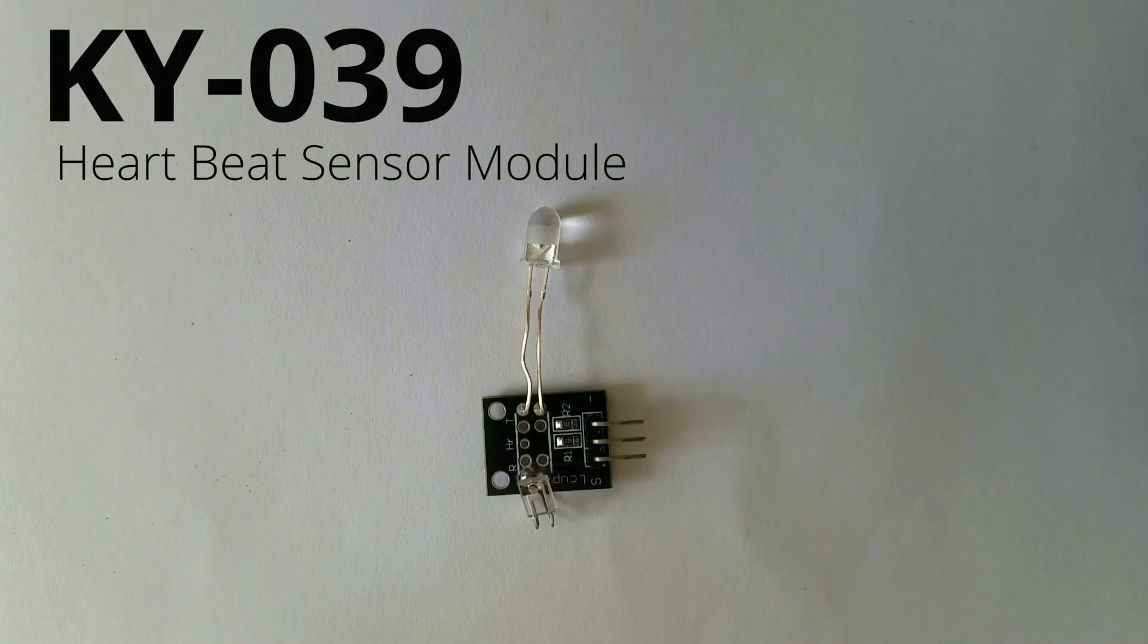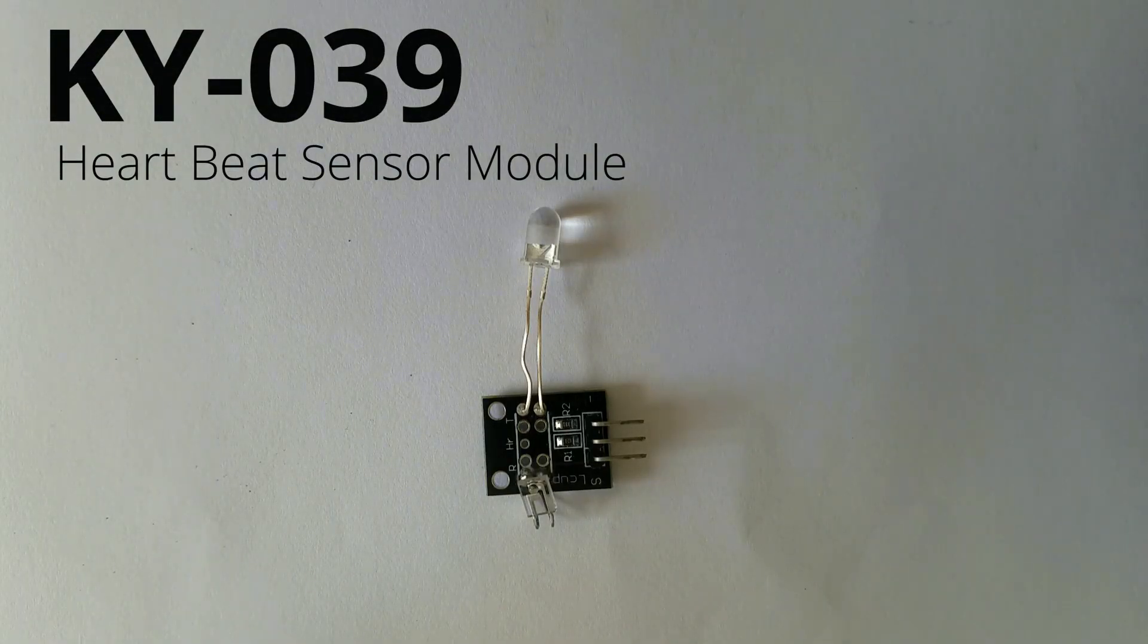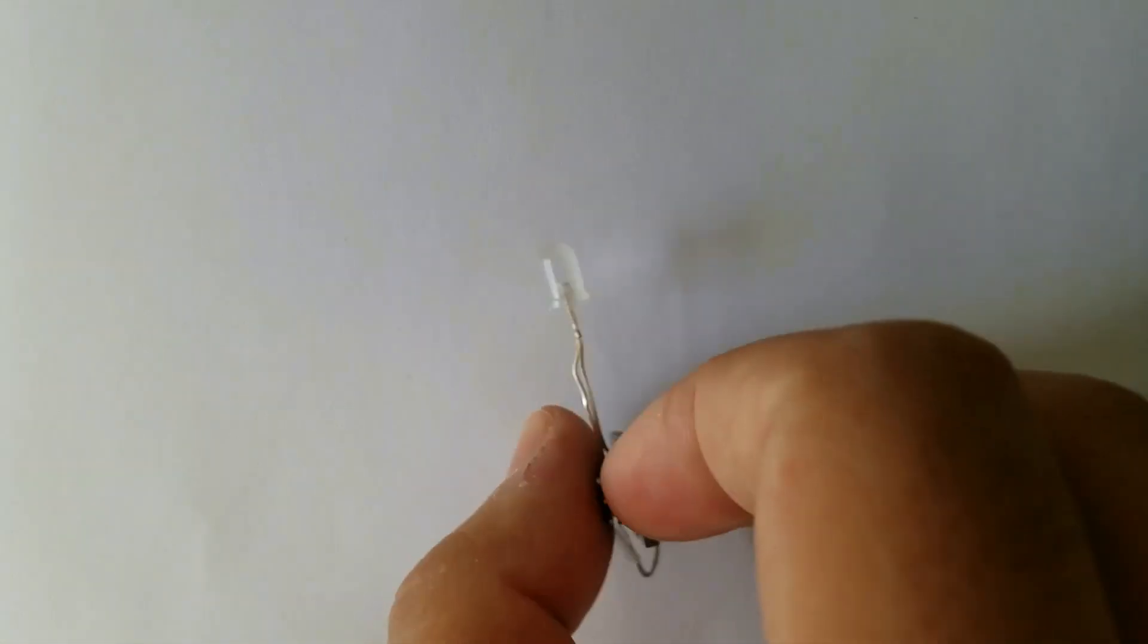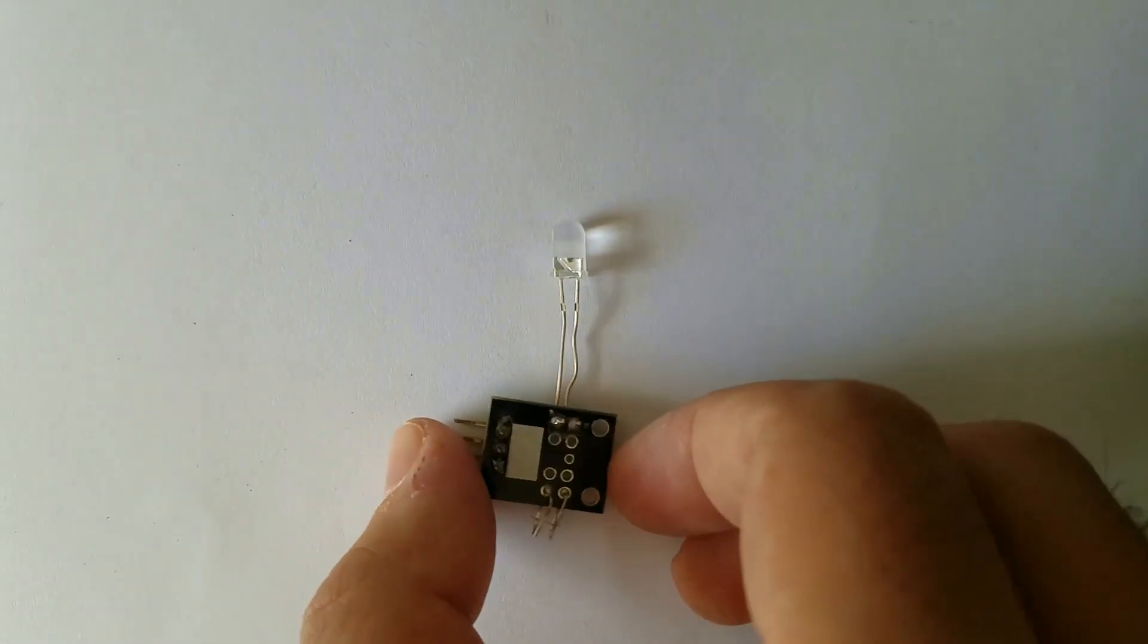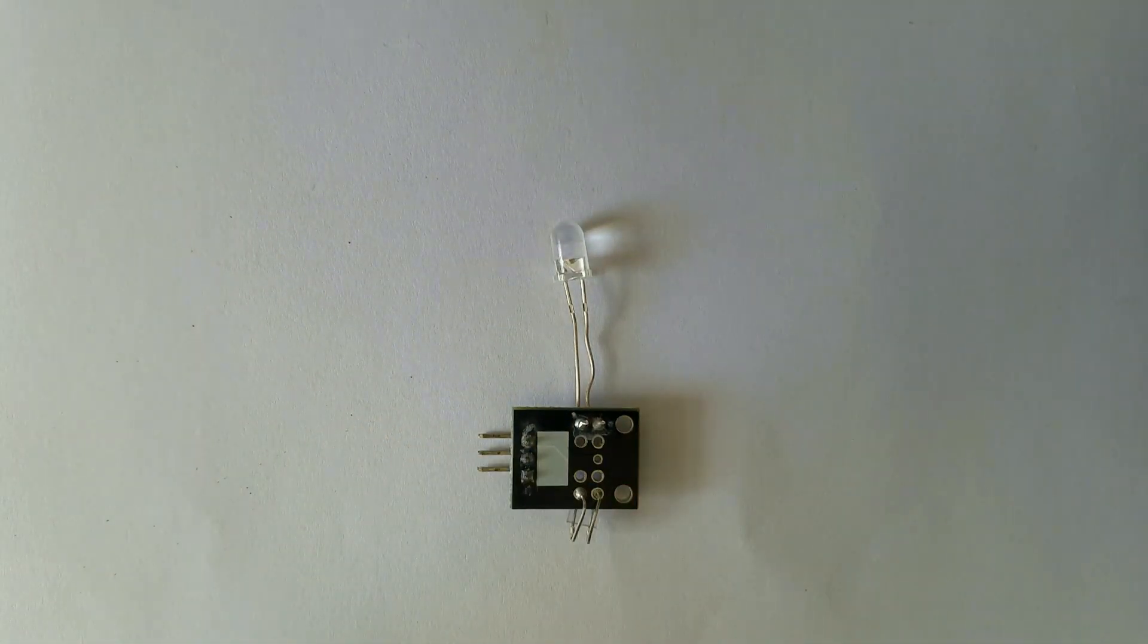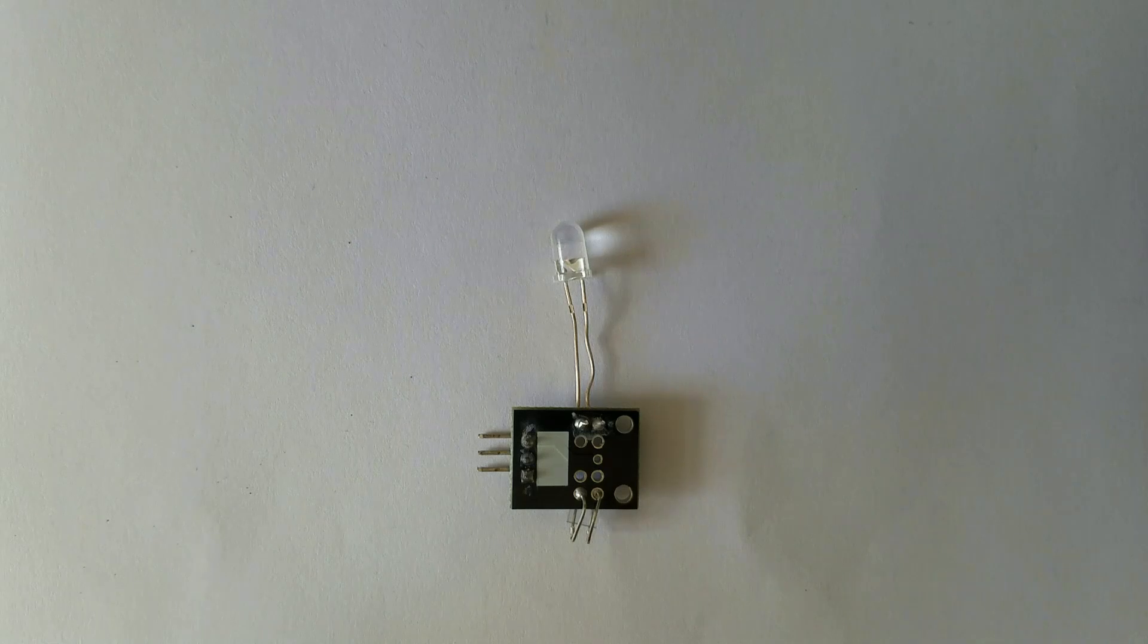Hello guys, today we are going to talk about the heartbeat sensor known as KY-039. This is a module itself, so let's get started.